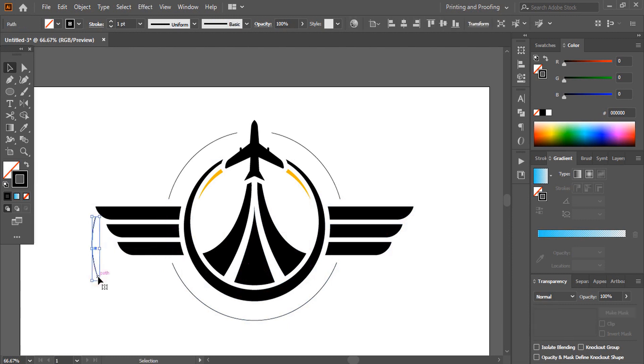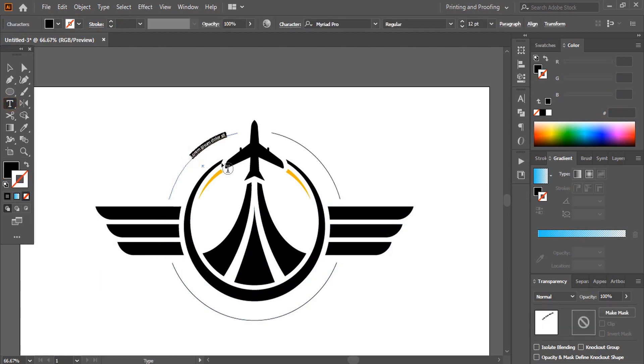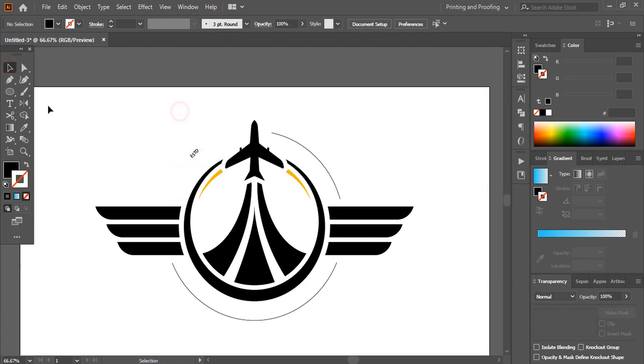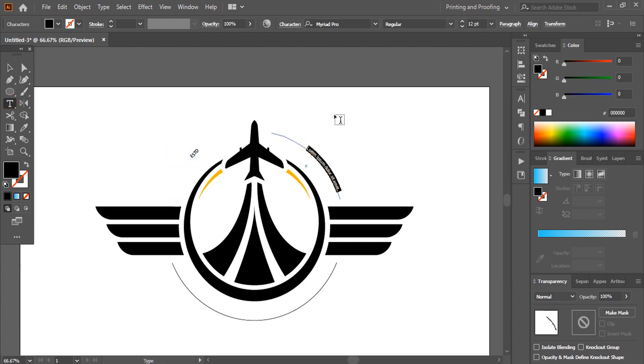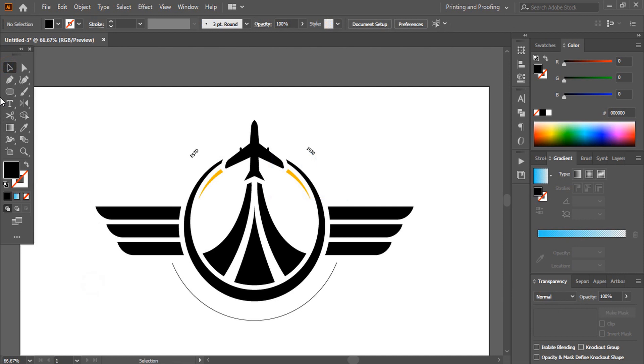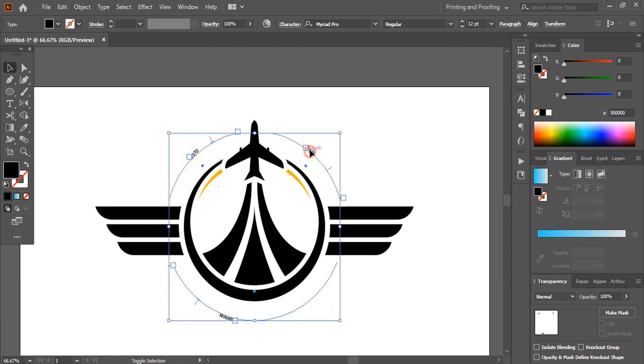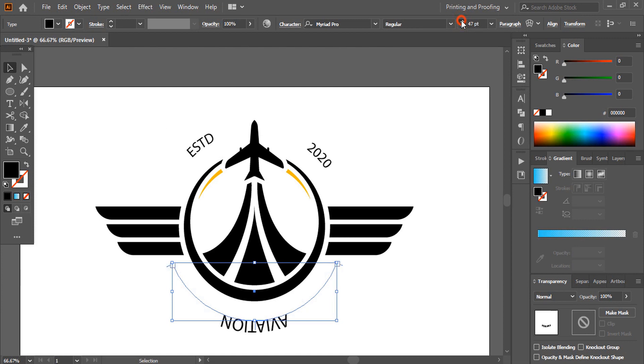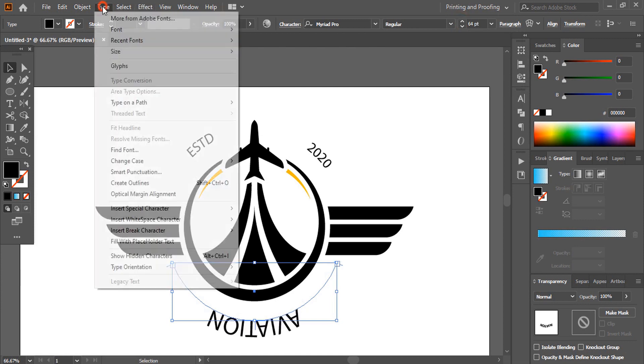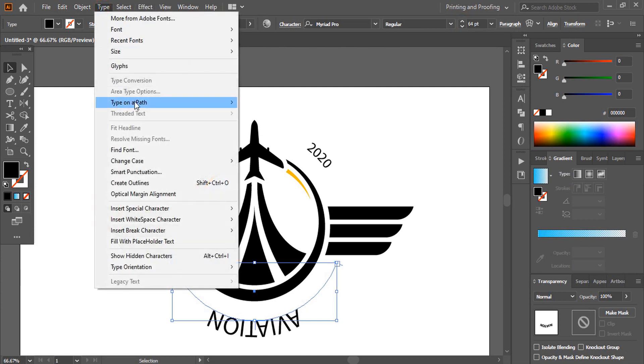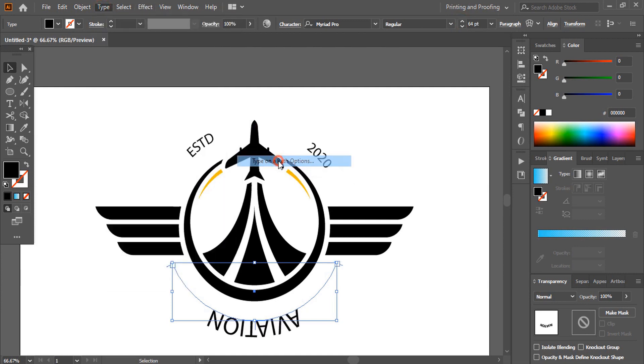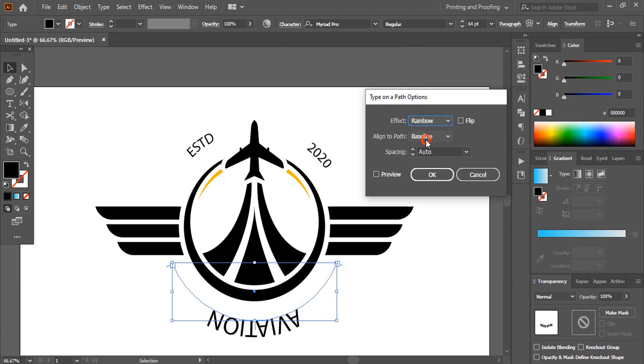Let's write the text on each of the curve. Now select all the curve text and increase the size. And from here change the position to center. Flip it.